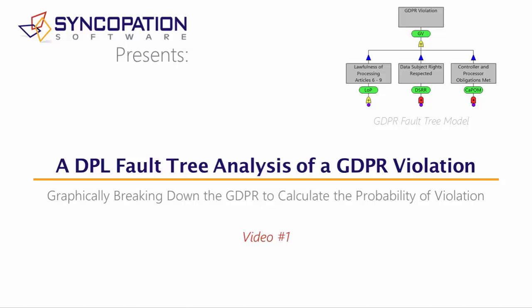In this video, I will provide a brief overview of a DPL fault tree that analyzes the likelihood of a company violating the European Union's new General Data Protection Regulations, which I will refer to hereafter as GDPR.